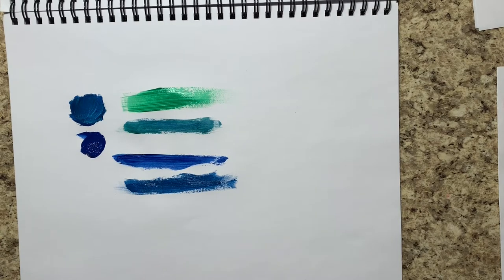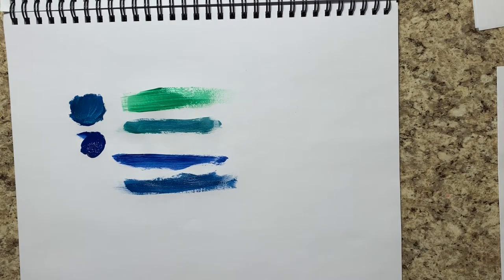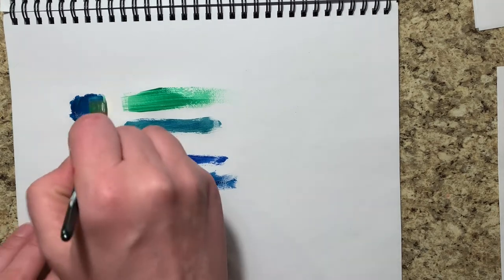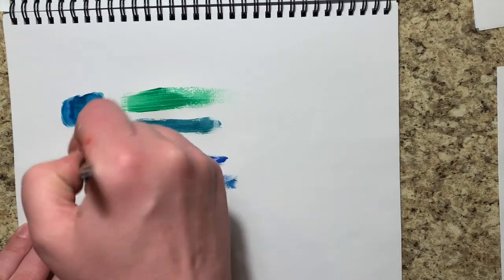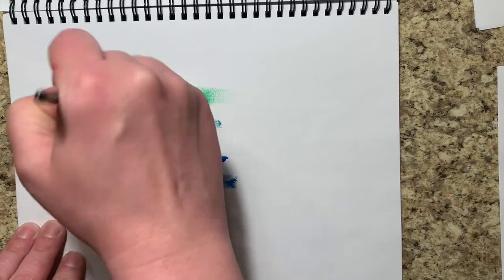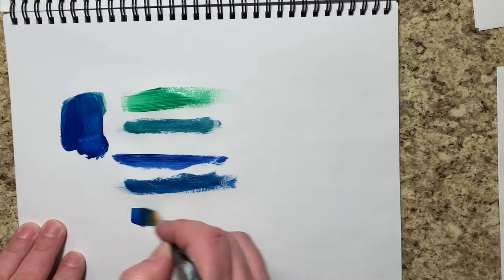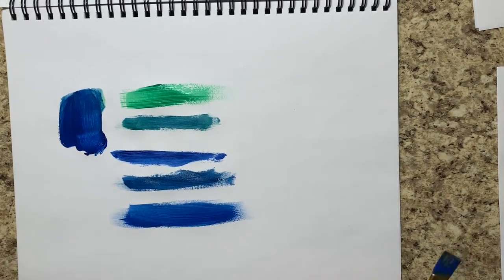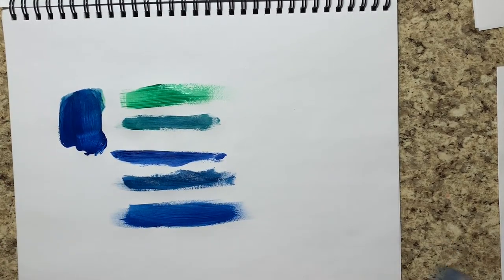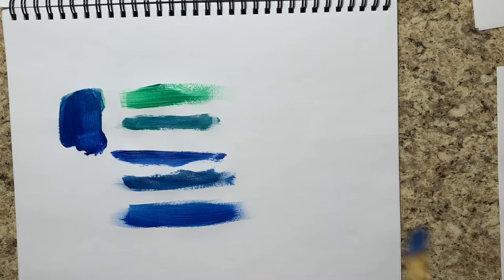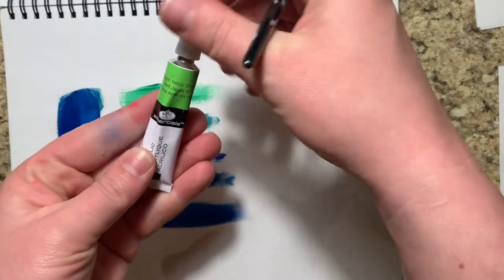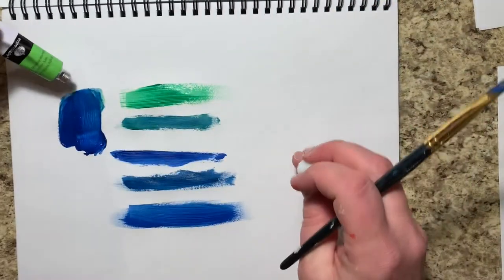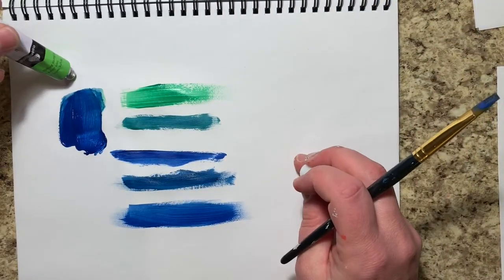The more you mix these colors together, you can get different ranges, which can be really great for painting skies, water, flowers, really painting anything.